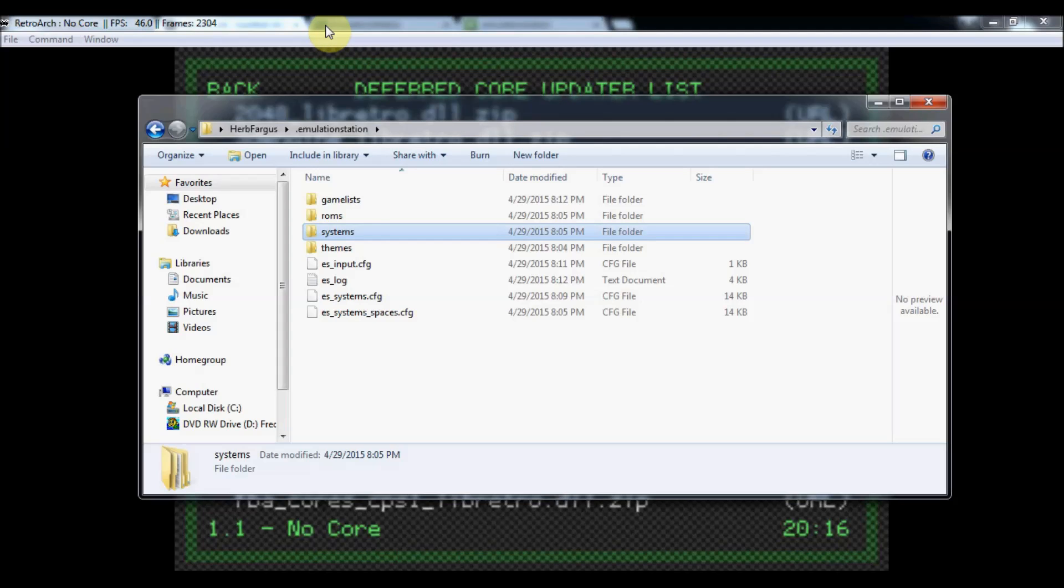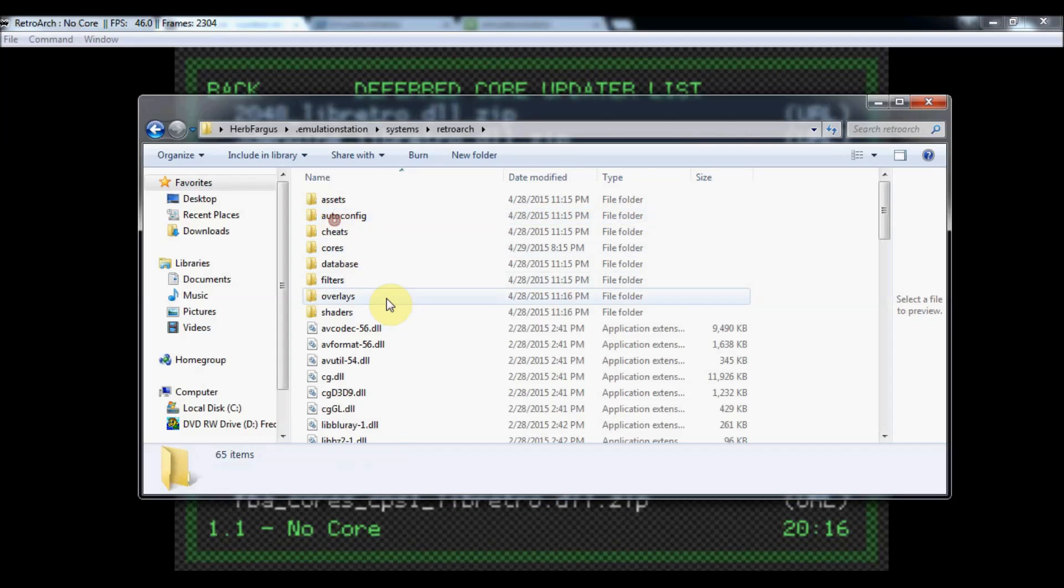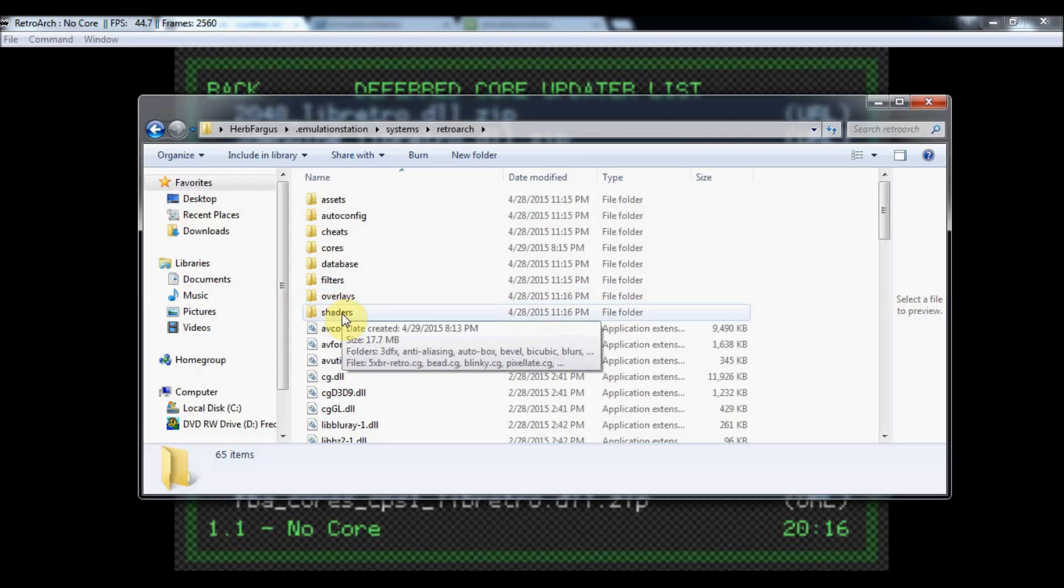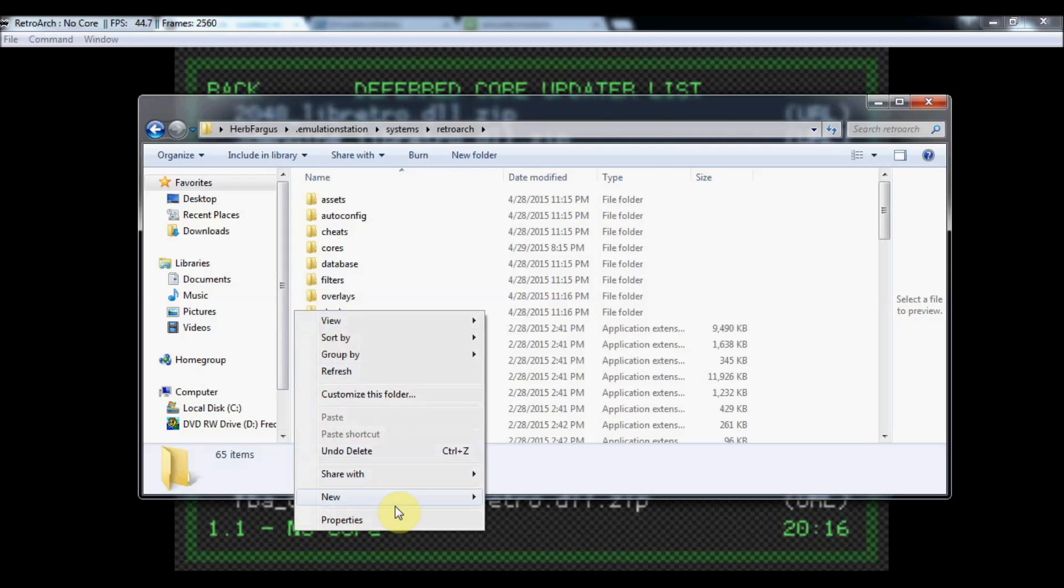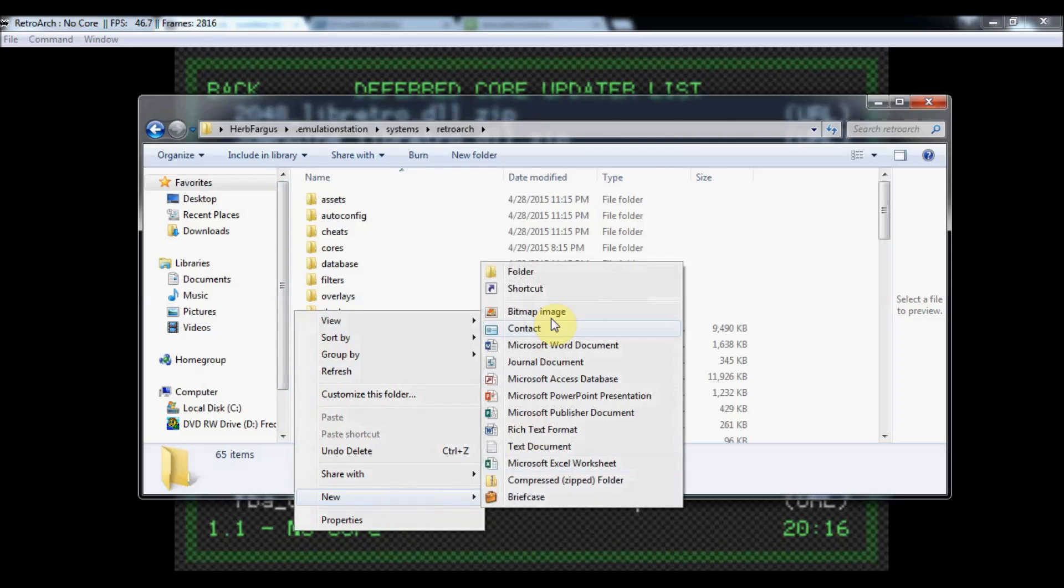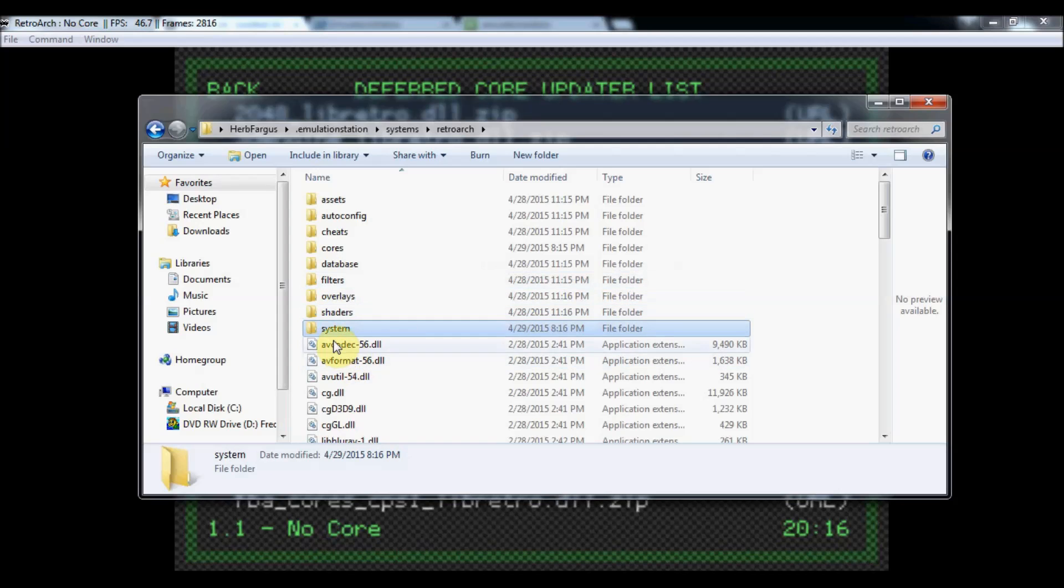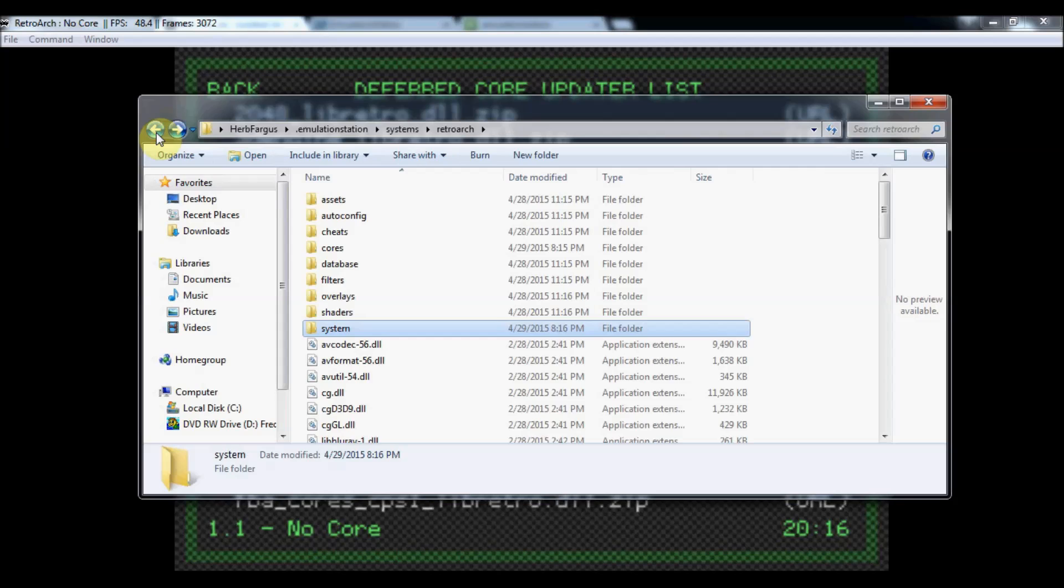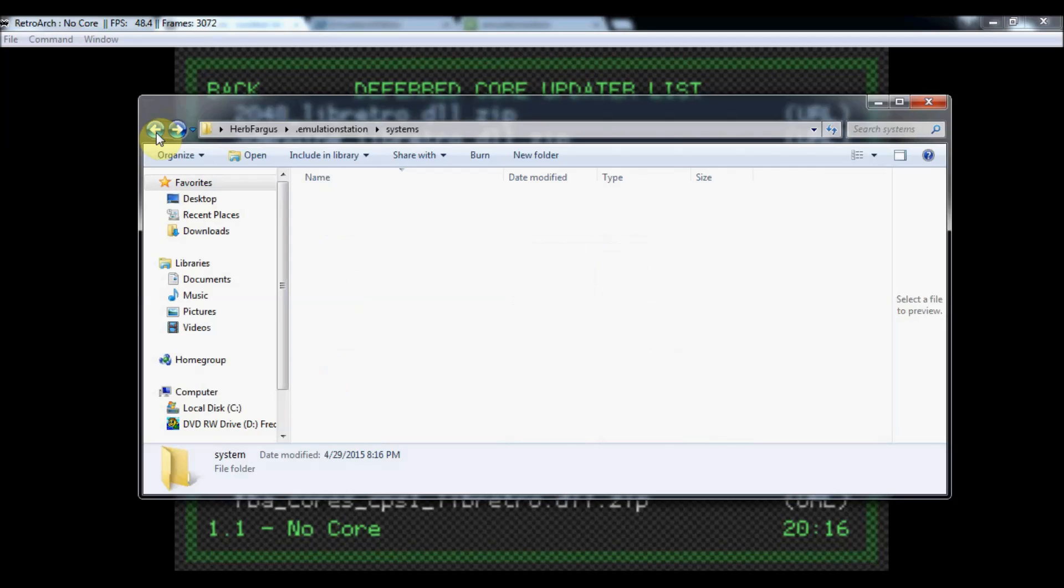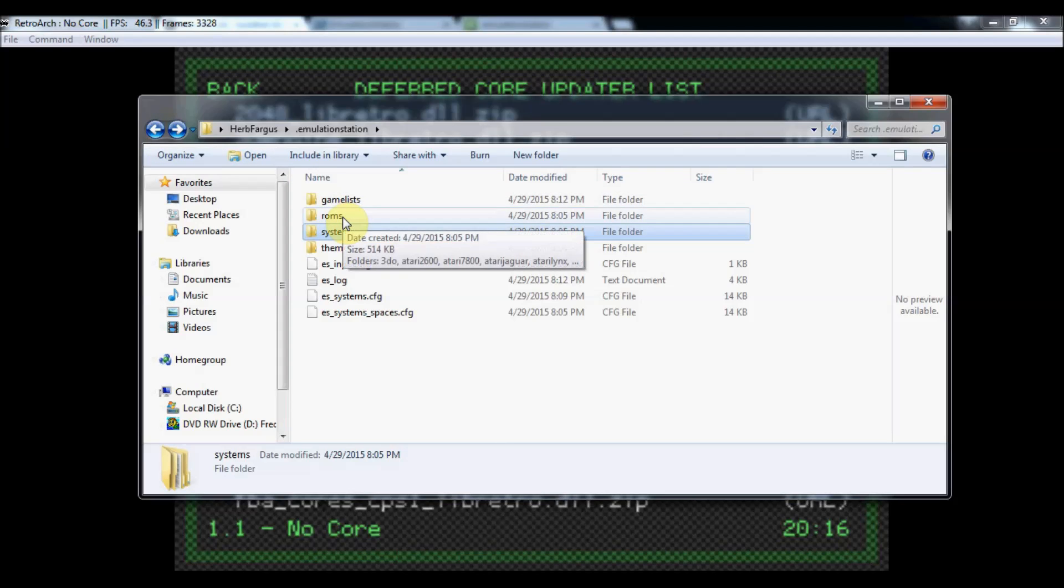Yeah, so that's how you get those .dll files for the latest builds. Then you just do the same thing as we did in the other steps. Put your roms on and put your bios files in the system. This one doesn't have a system folder, so you just create one. Call it system. That's where you're going to put all your bios. Just put them in here. Then you'll be good to go. So hopefully that's useful for you.